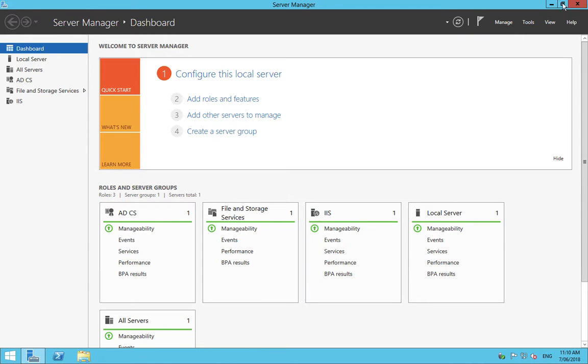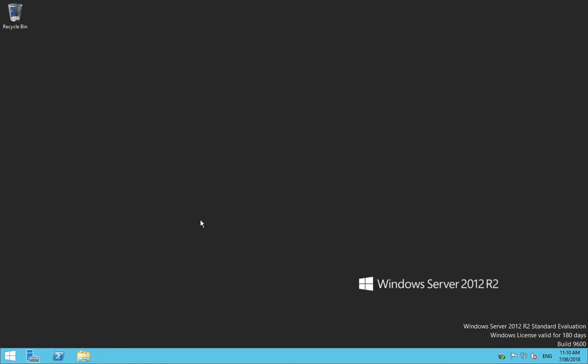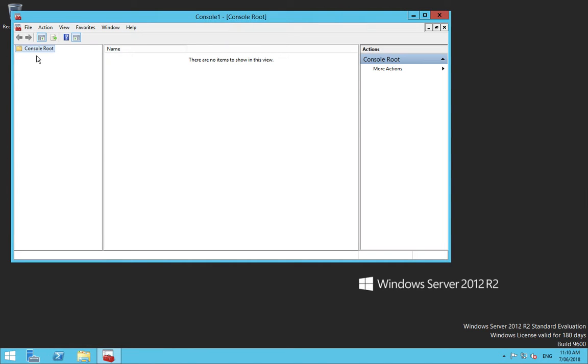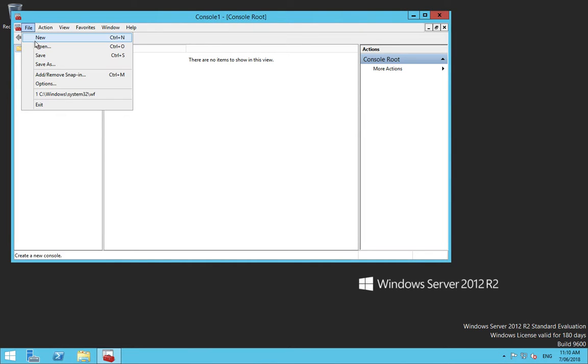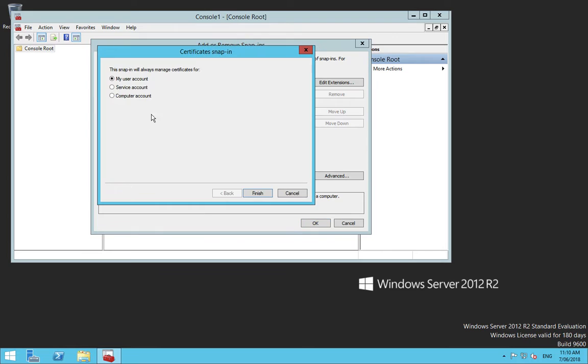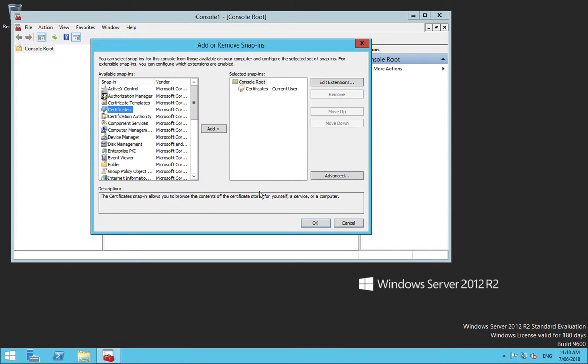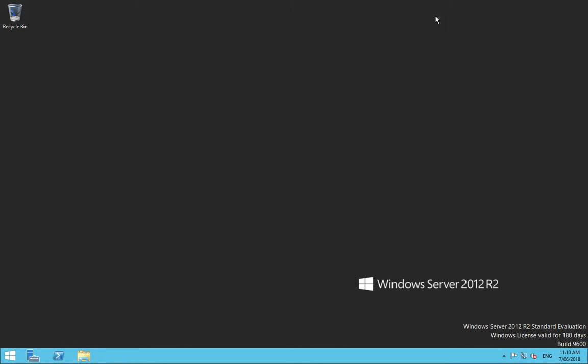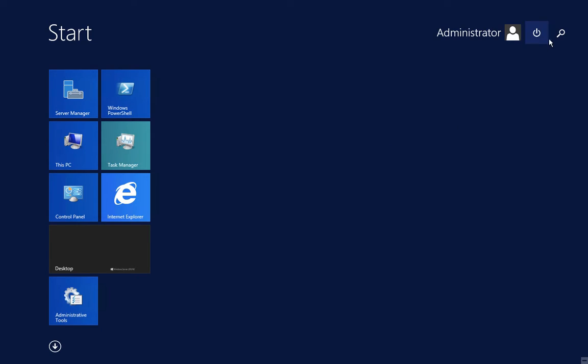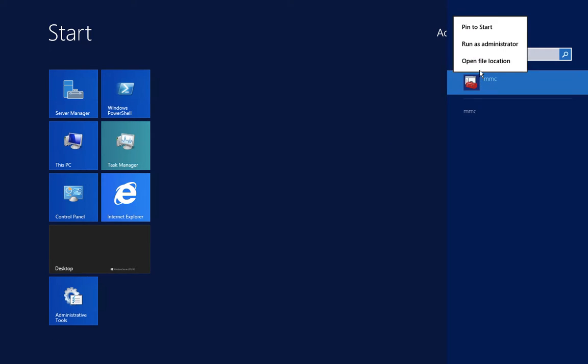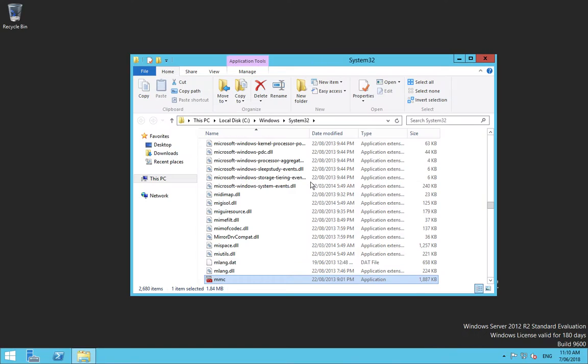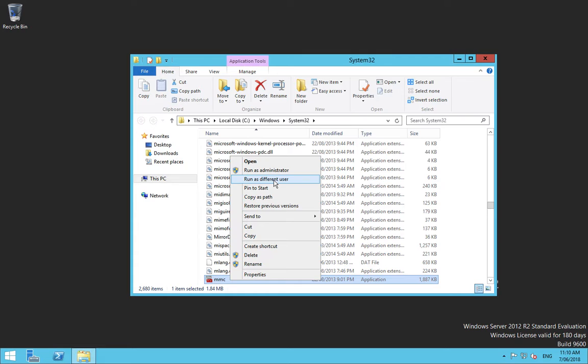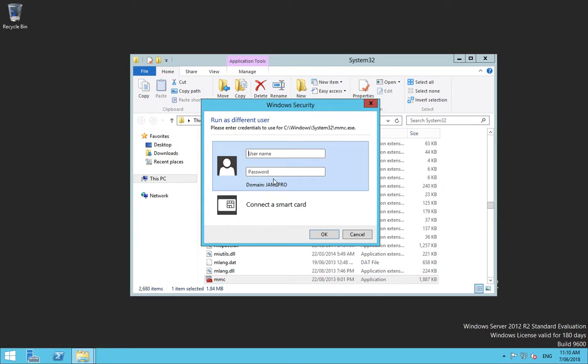So what I need to do is I need to make a user certificate that will be then acting as a signing certificate. Now what you'll find is if I just run MMC and I go add remove snap in certificates, my user account, that will be the local administrator that I'm signing as, and I don't want to make a certificate with that. What I want to do is I want to use the NDES user for that. So I'm going to go to where MMC is, open file location. And if you do hold down the shift key when you right click, you get the option to run as a different user.